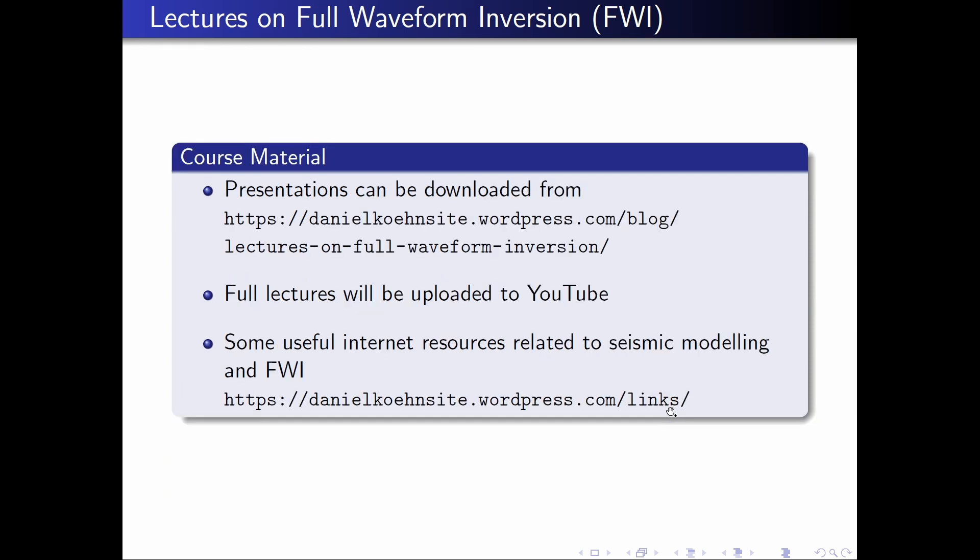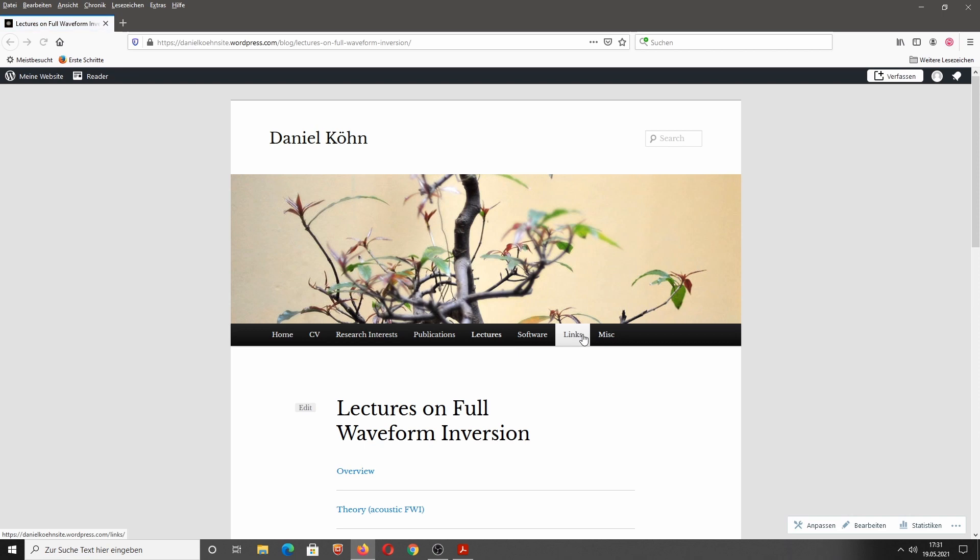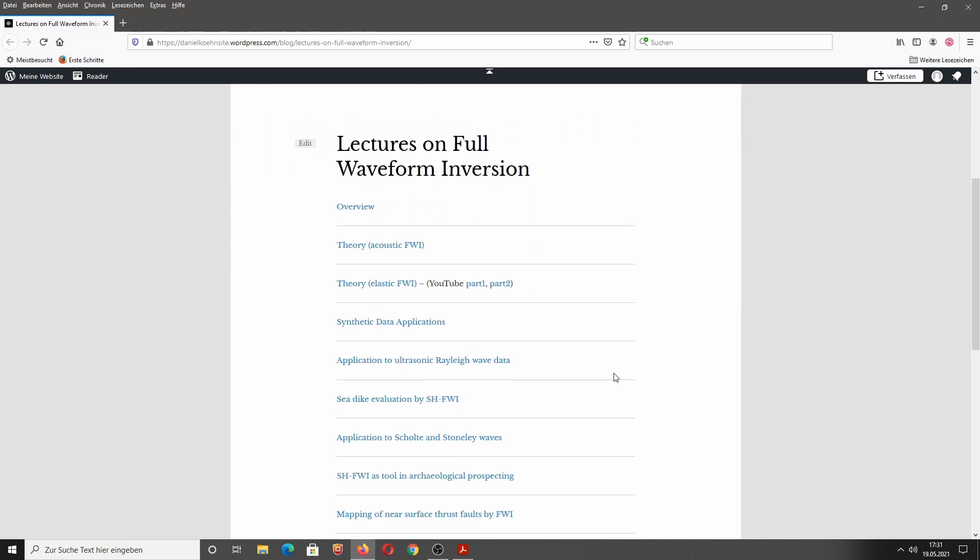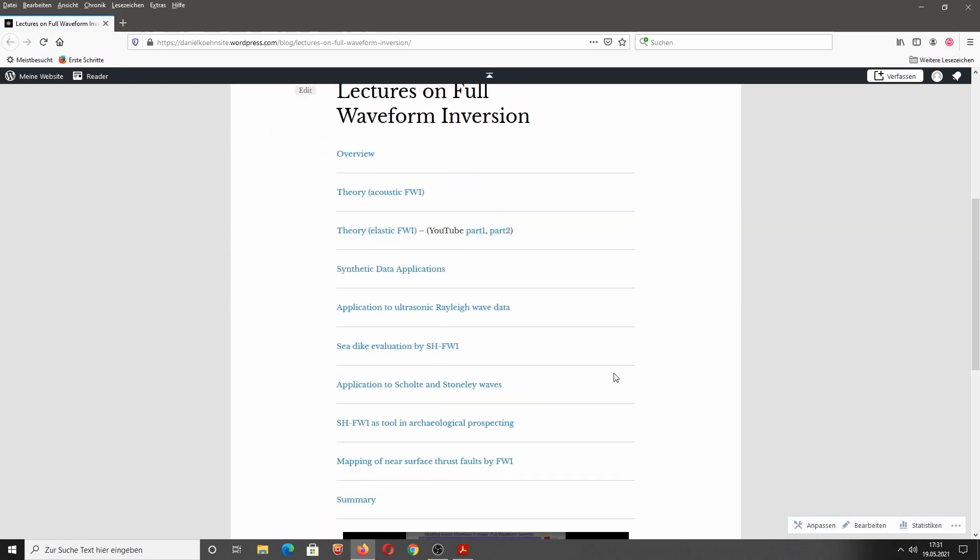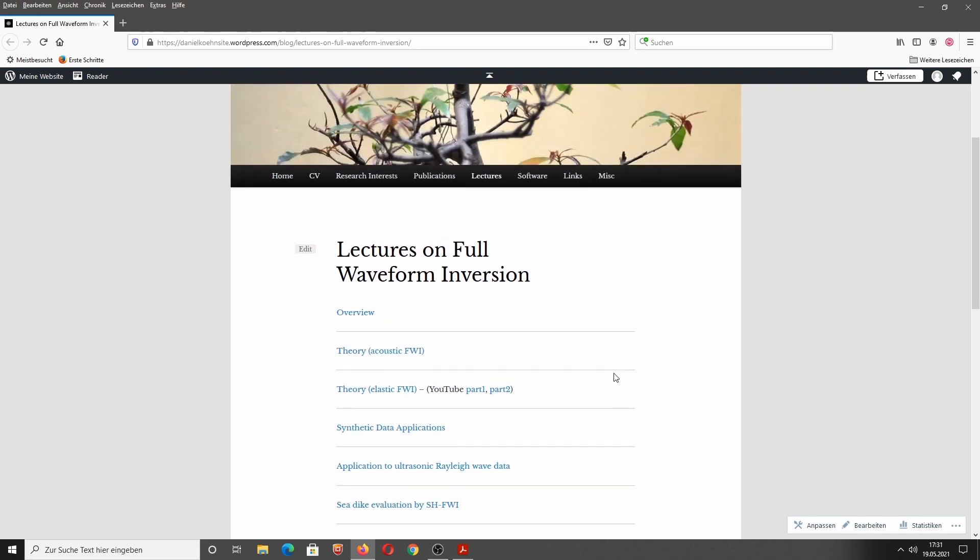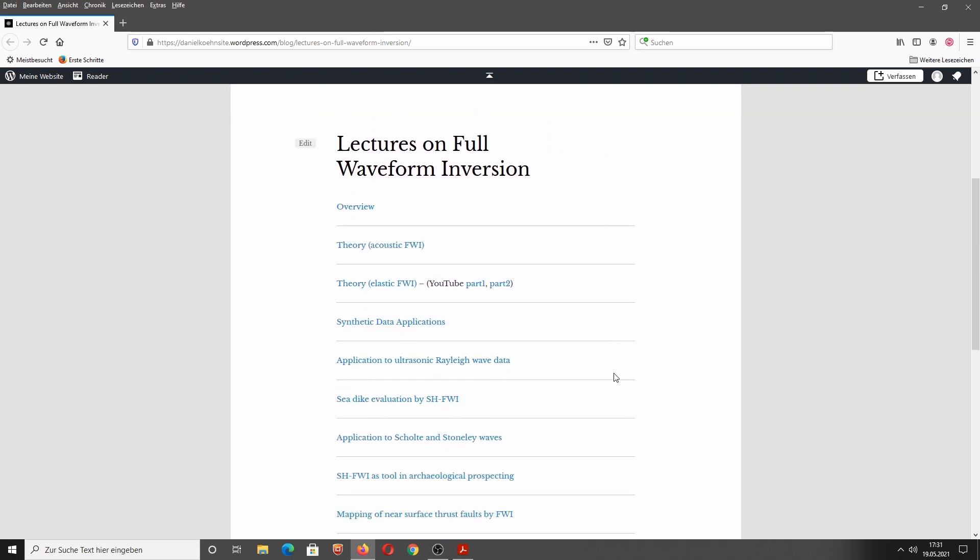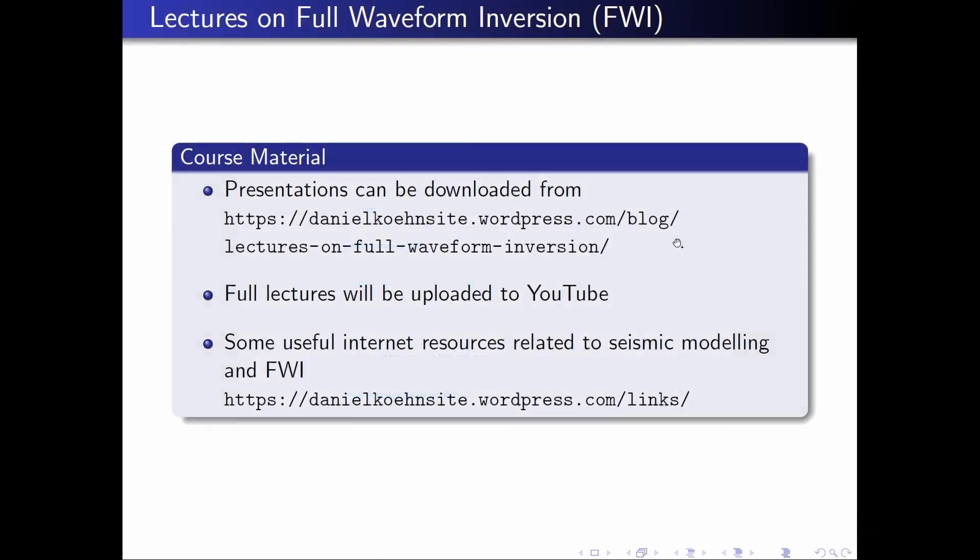Now, the first question that almost all students ask me after about two minutes into the lecture is, where can I download all this nice course material? You can download the presentations that I'm showing here in this lecture from my WordPress homepage. I added a link to this homepage here. Currently, it's a little bit unorganized, but I will change this during the course of this lecture.